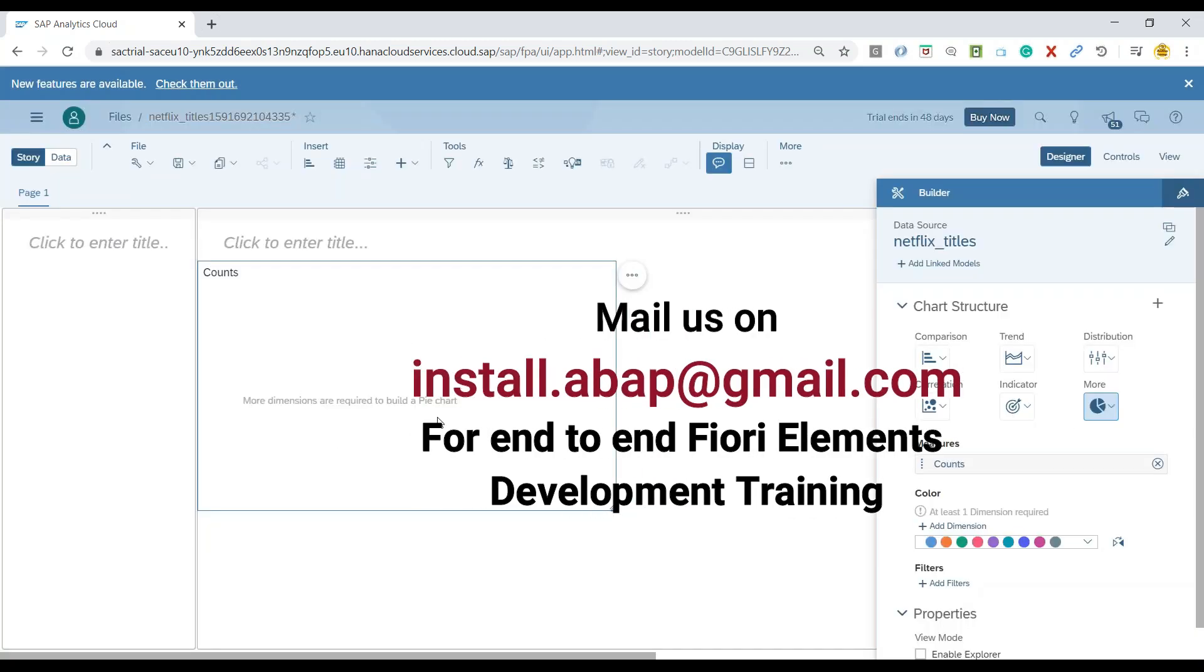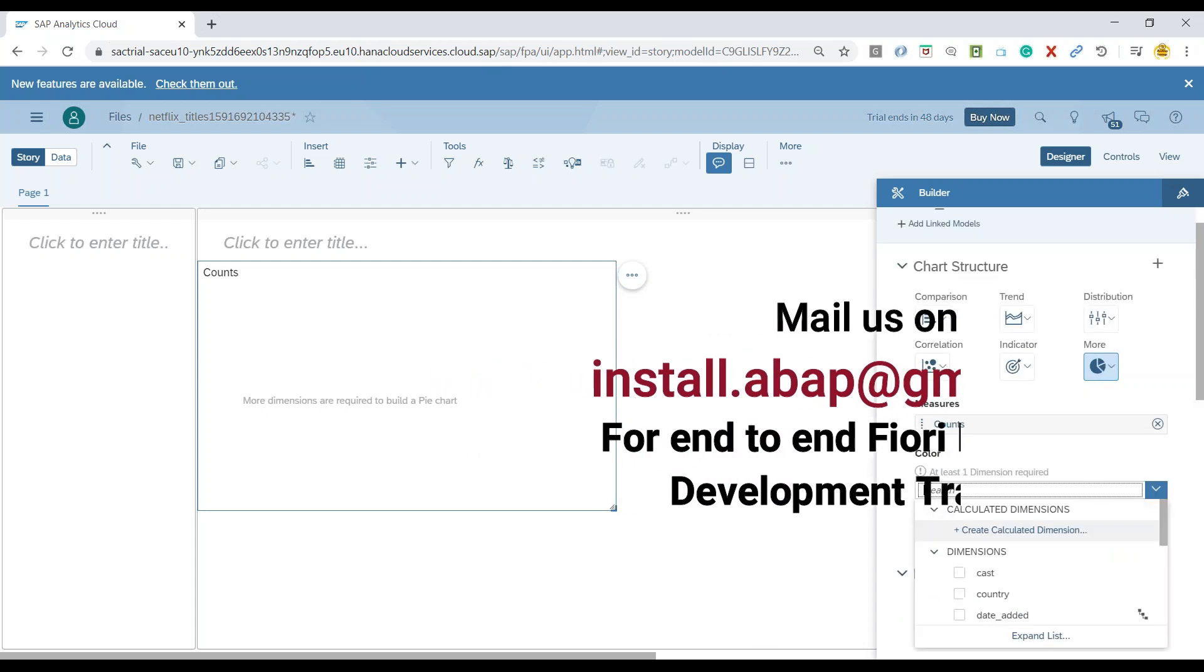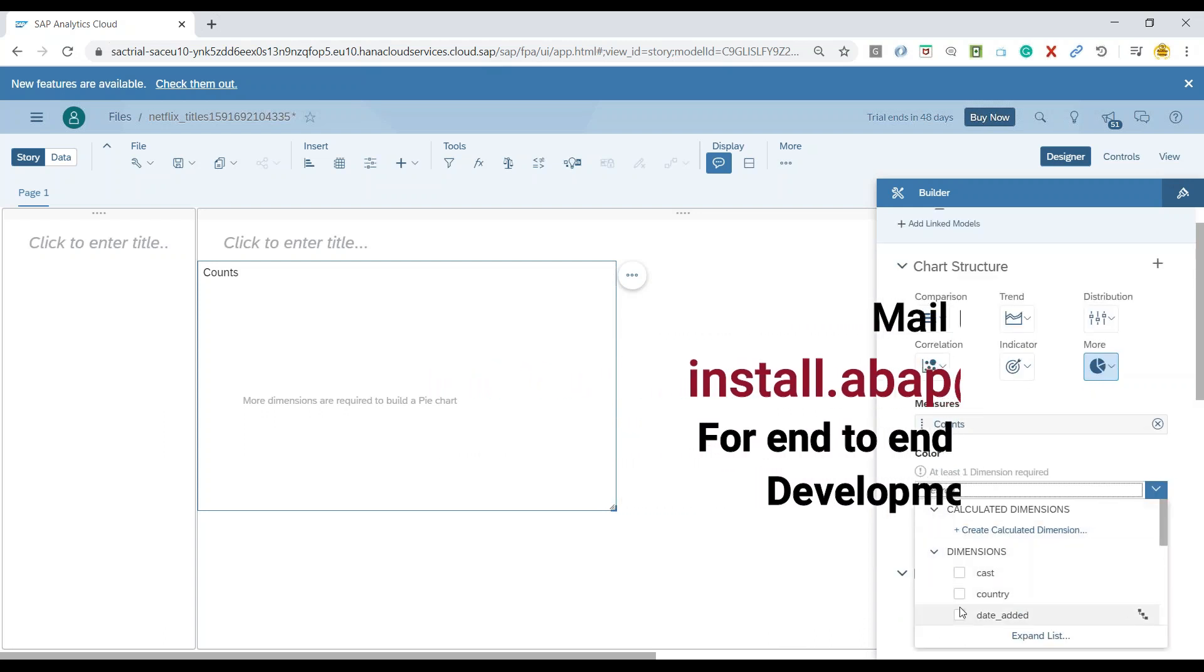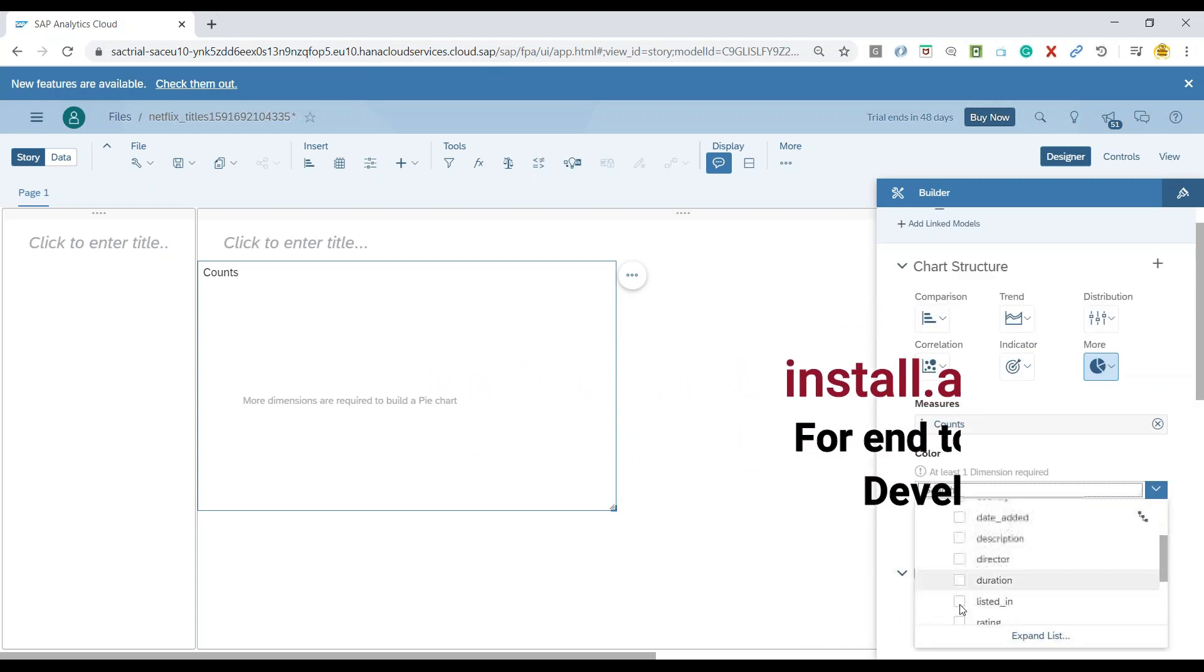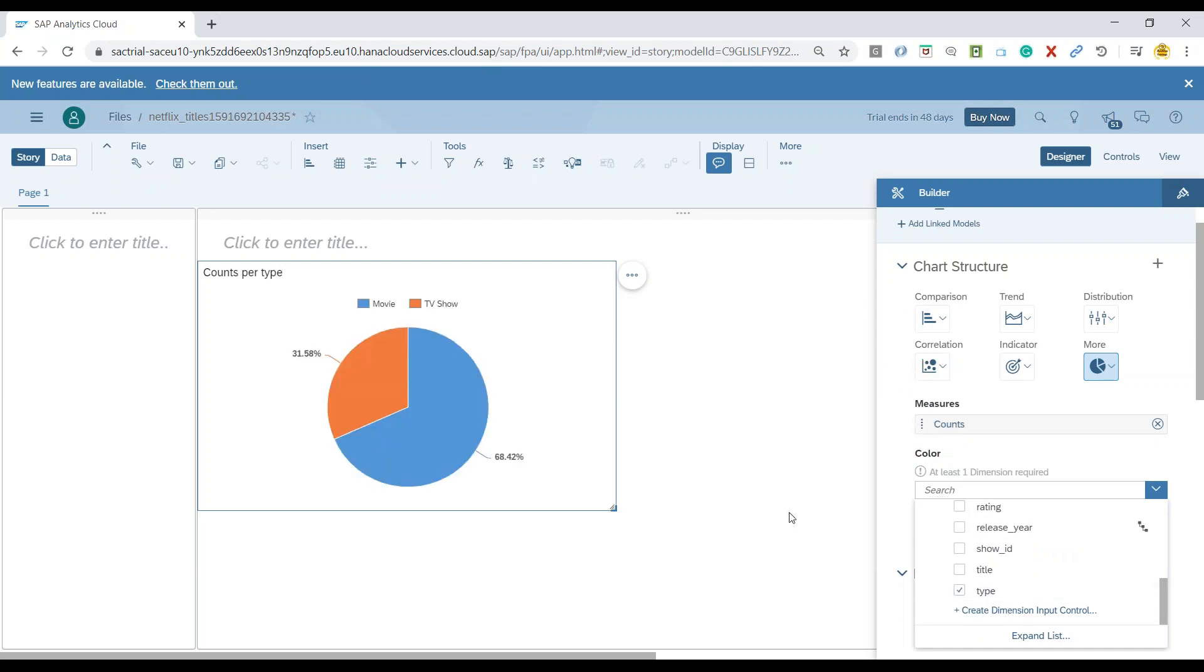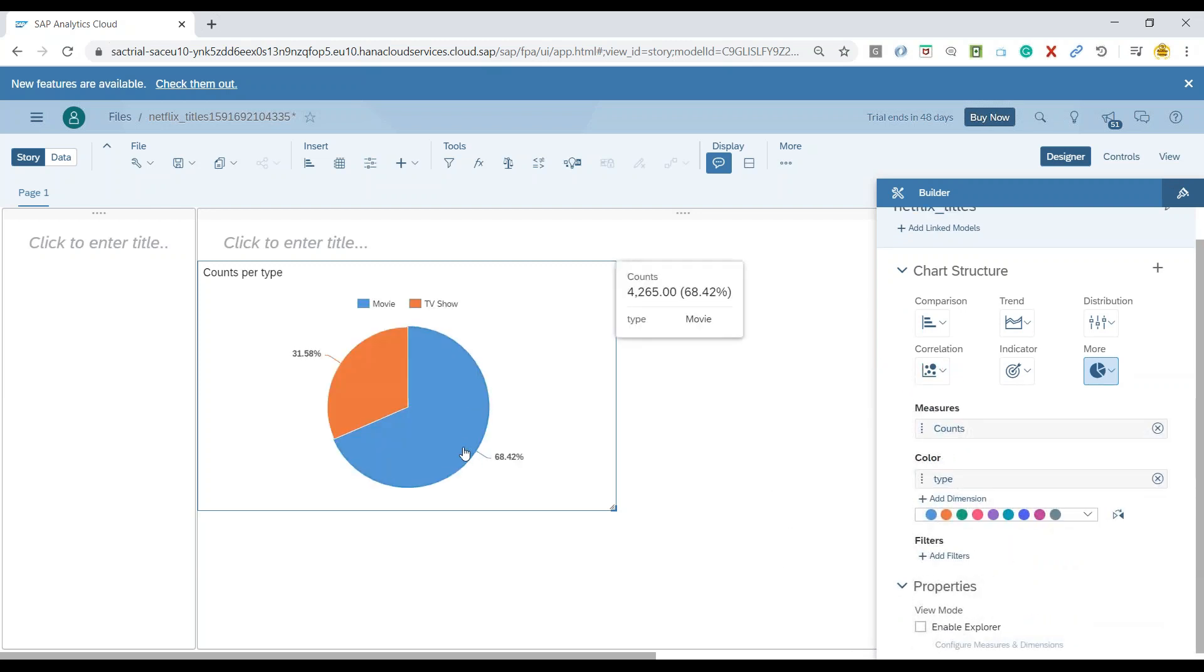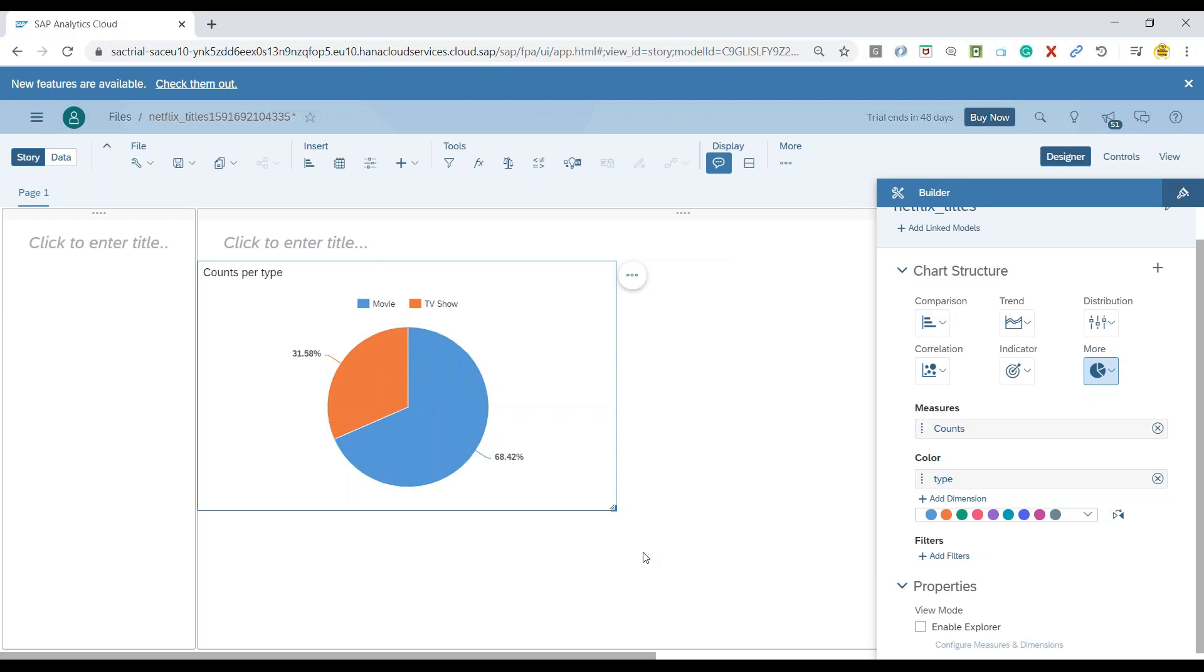And now you can see counts will come up as a new measure in the system, and I will add my dimension as my type of object it is. So you can see here about 68 percent of them are movies and 31 percent of them are shows.